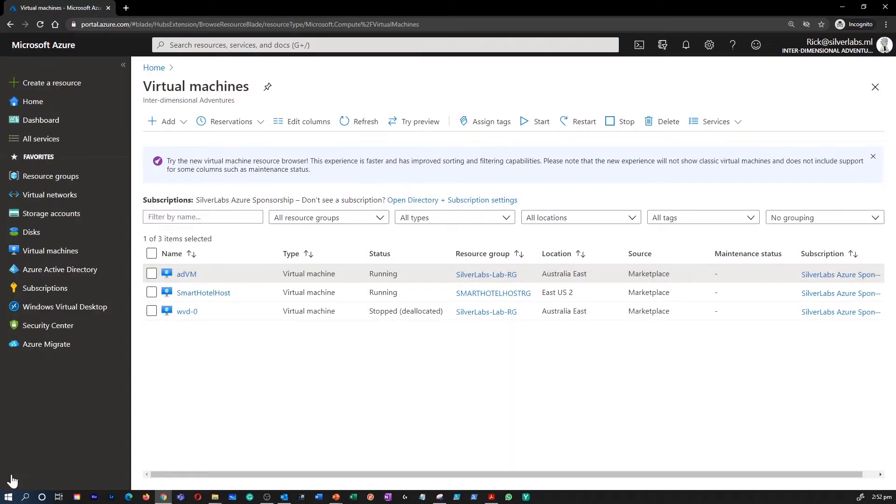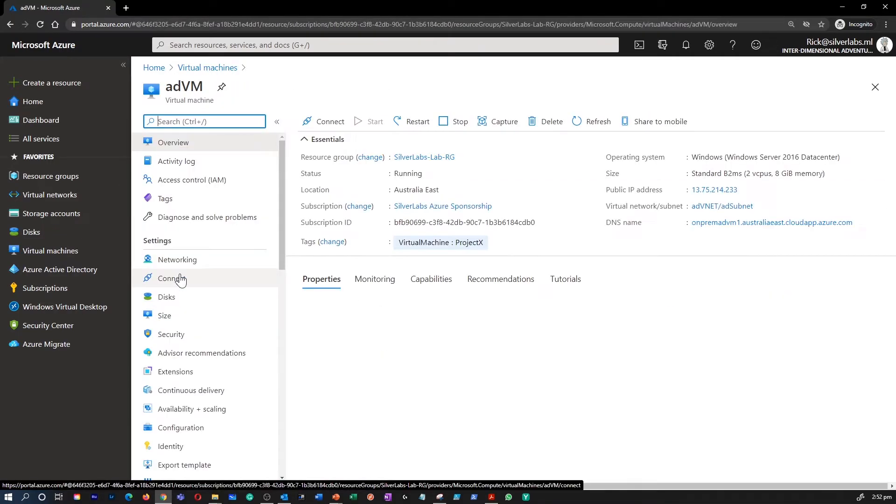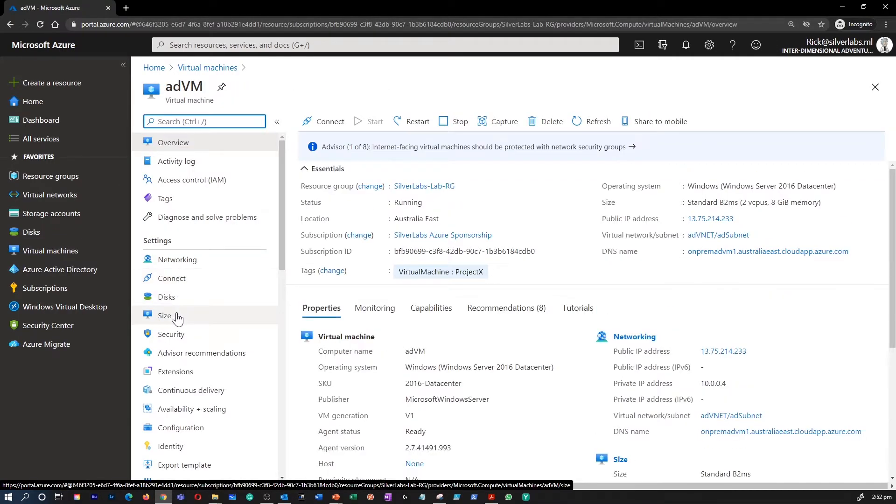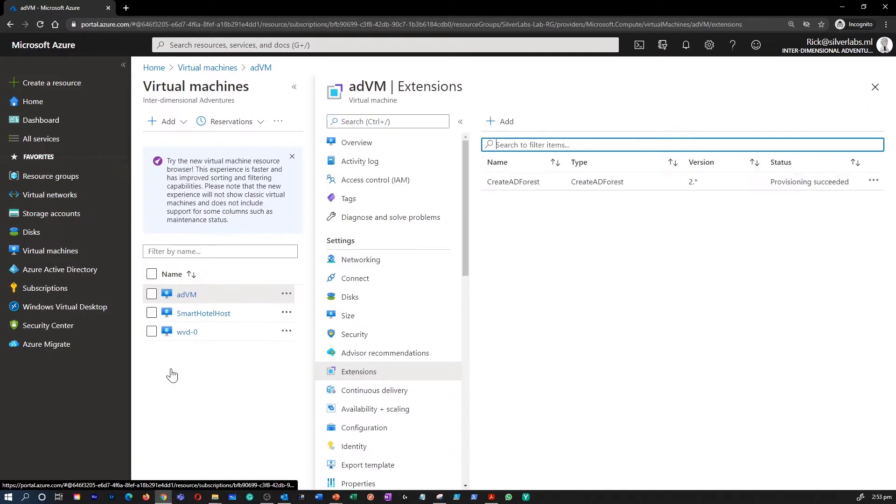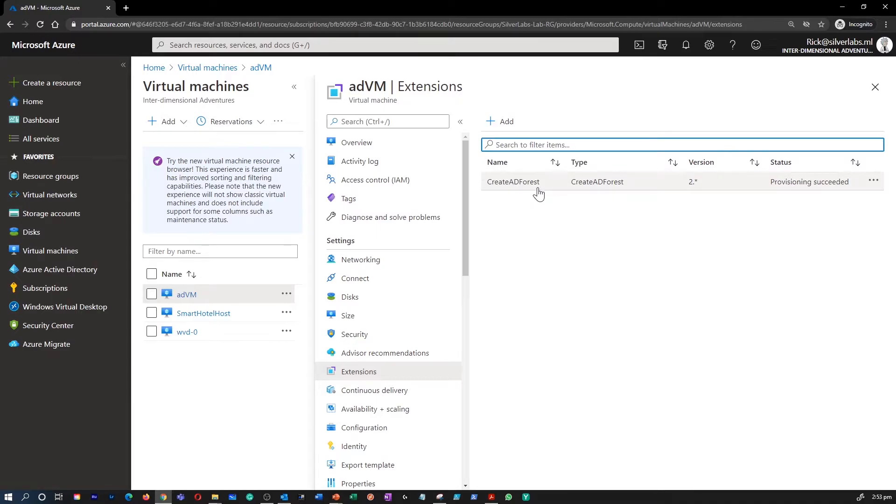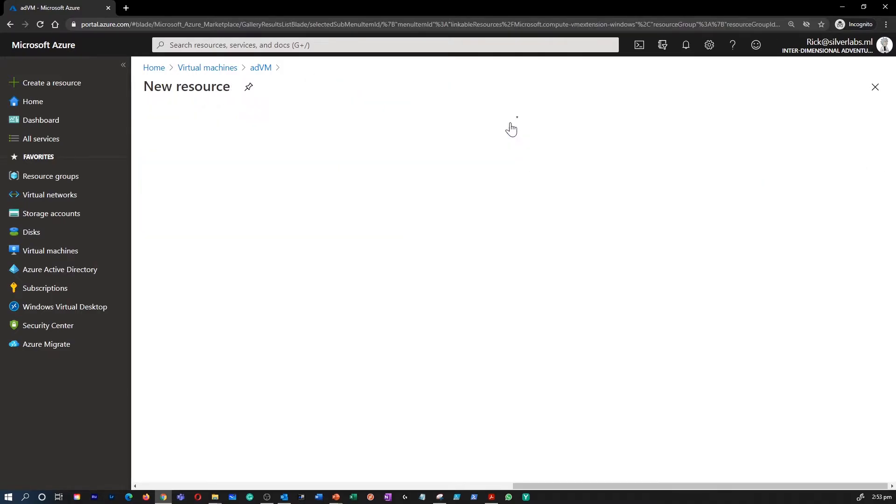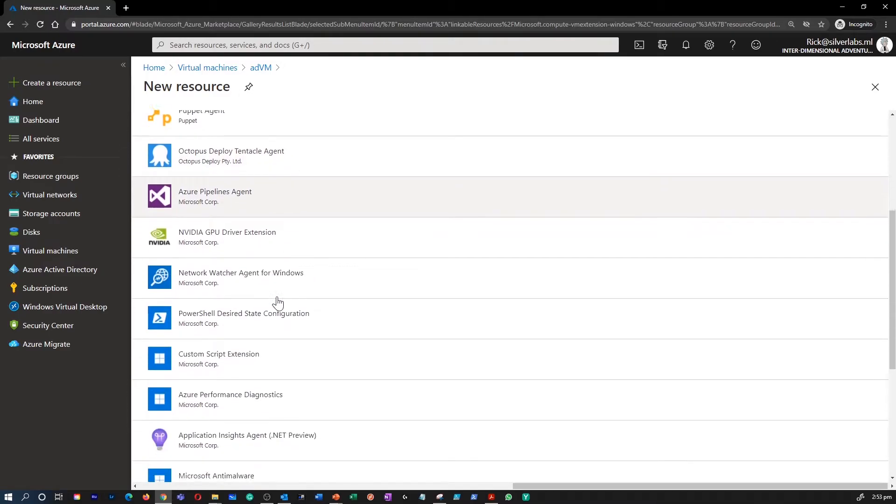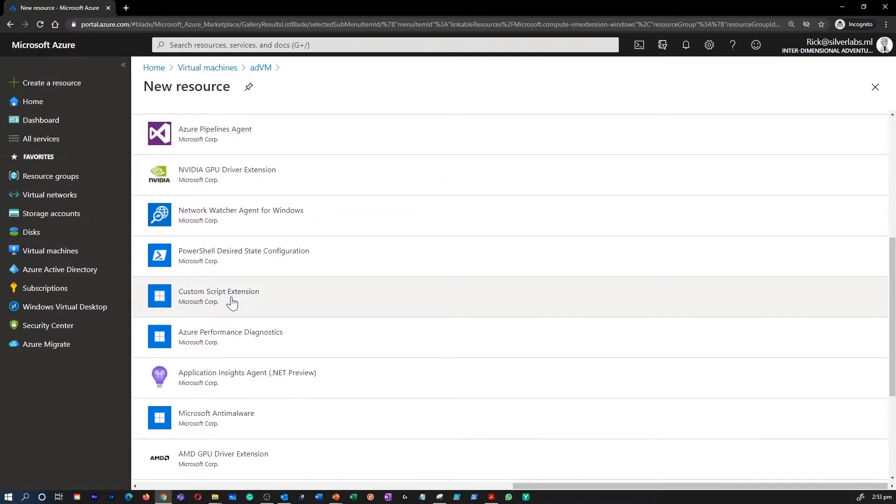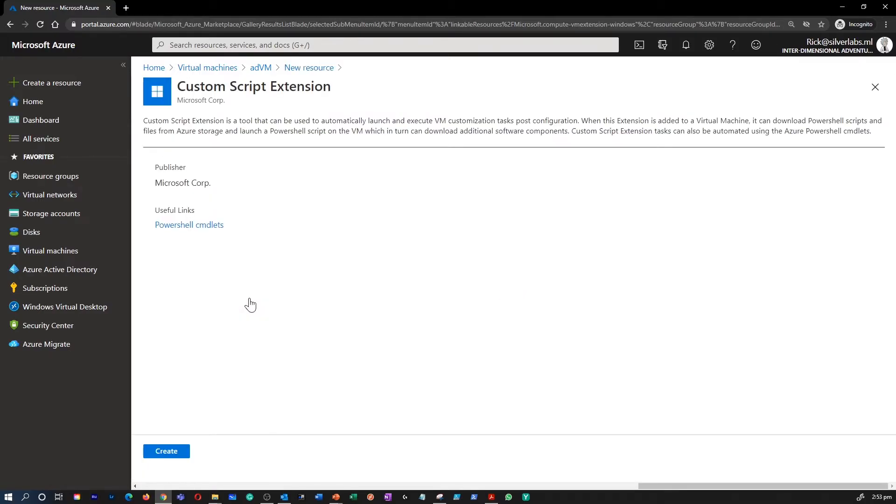So I'm on my Azure portal. I'm going to select an existing virtual machine just like we selected before. I'm going under settings, select extensions. You can see that I already have one extension added. I'm going to add one more extension. This time I'm going to search for Microsoft custom script extension. Select that and click on create.